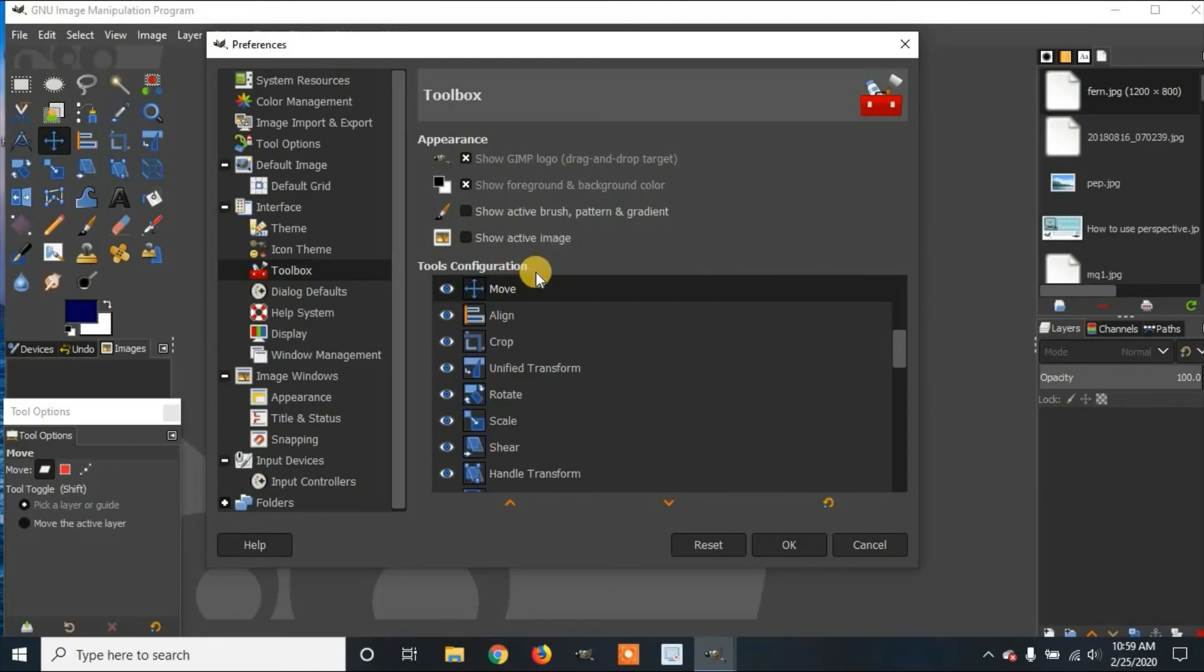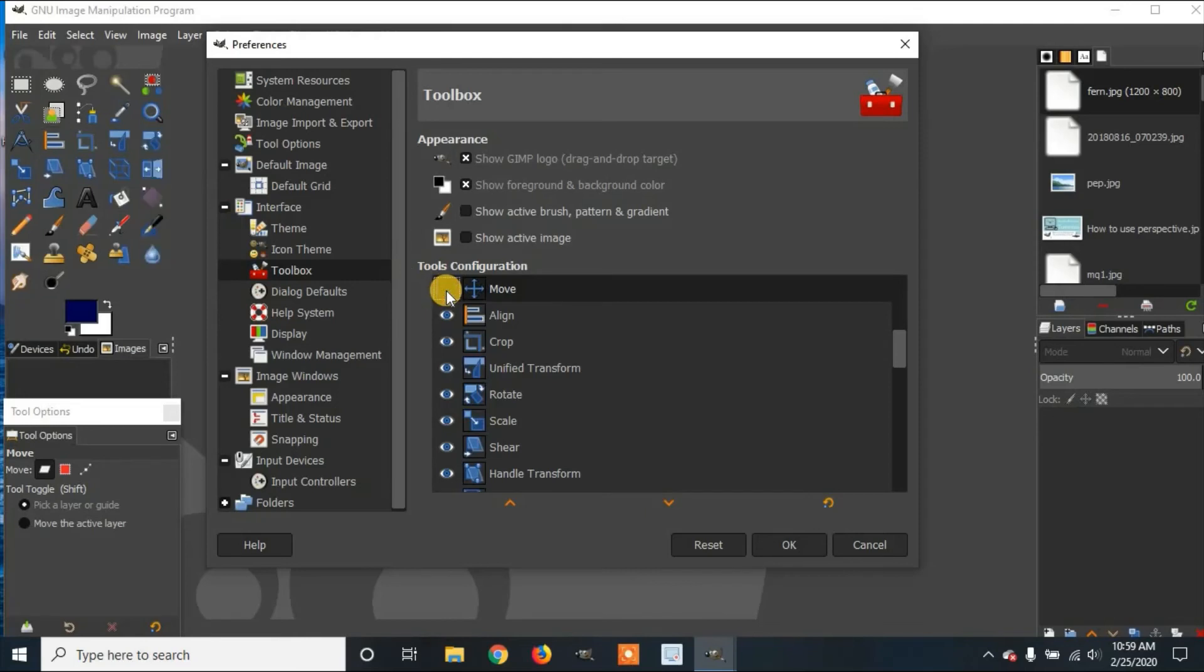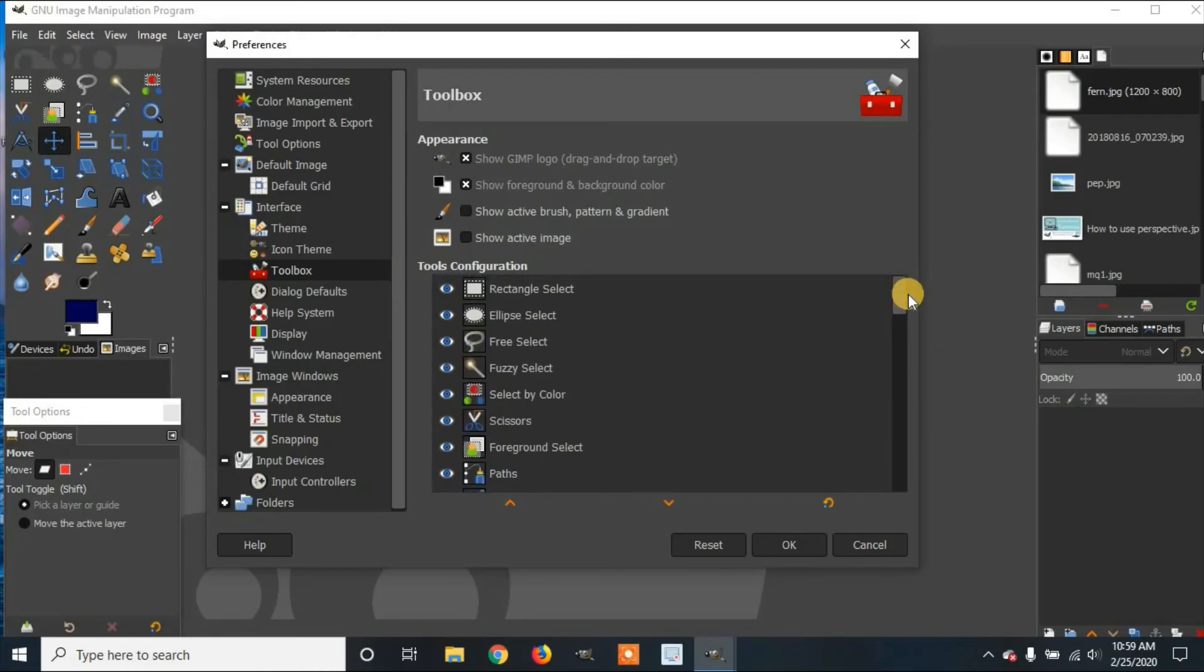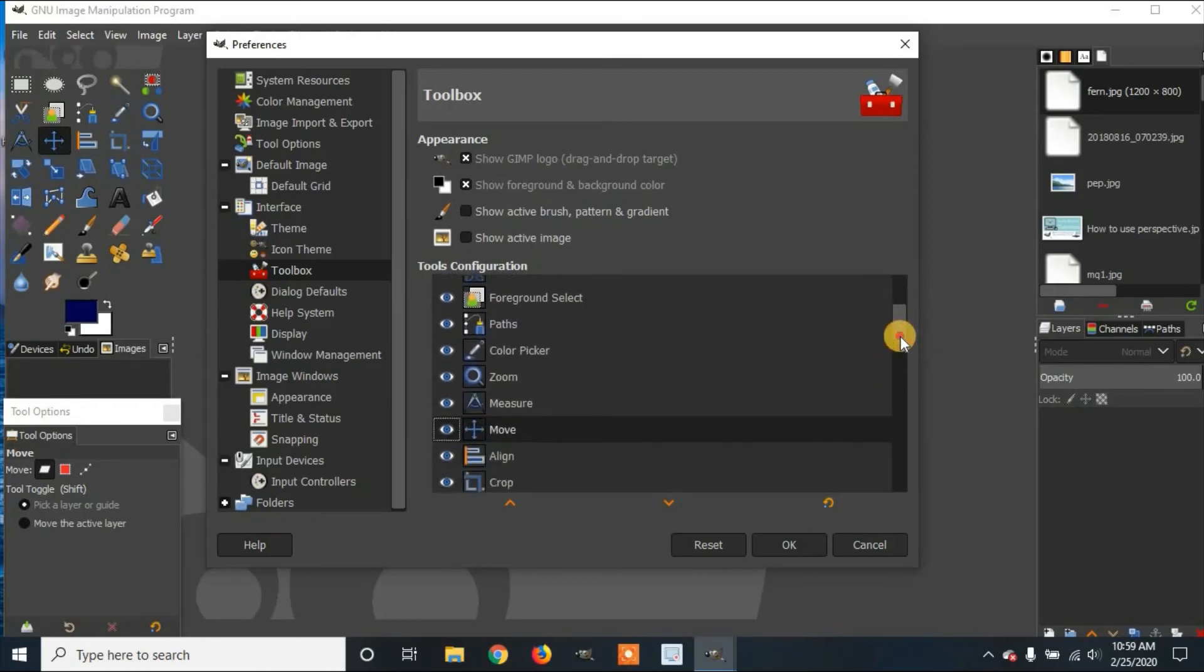Now down here in Tool Configuration, you can either hide or show certain icons. So see up here where the move is. You can hide it. So you won't be able to see the move icon anymore. Or you can bring it back. You can go through all of these icons.